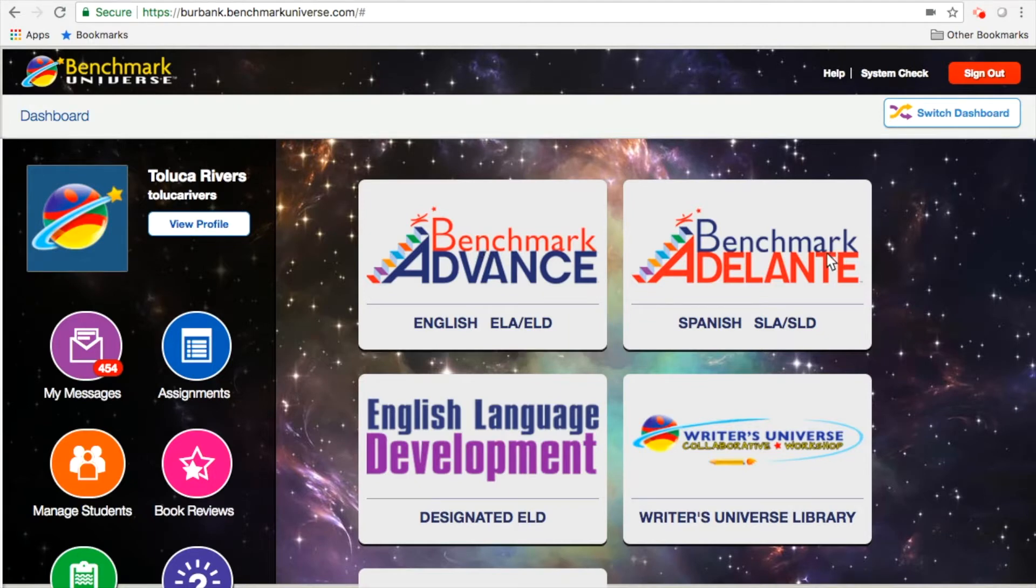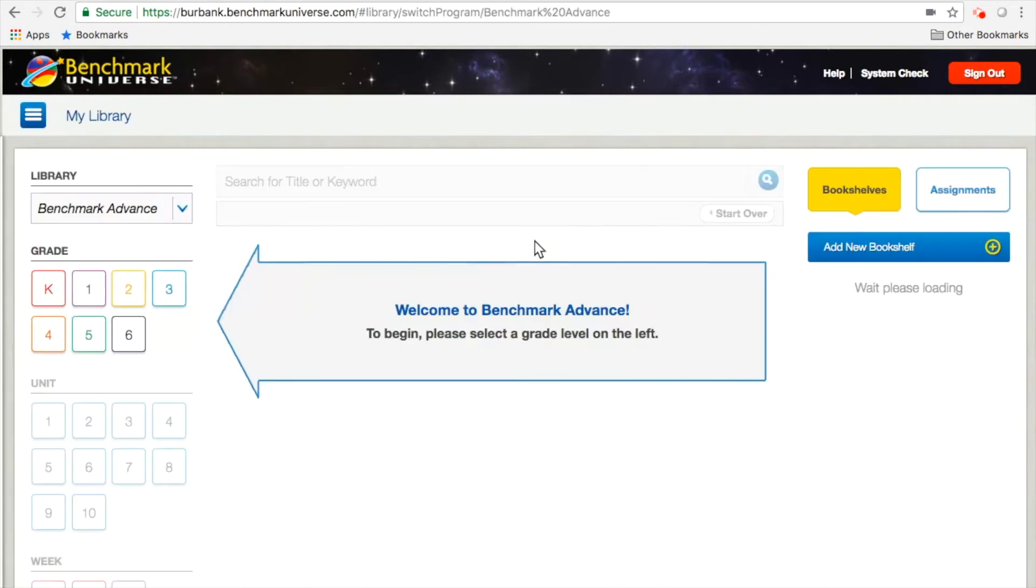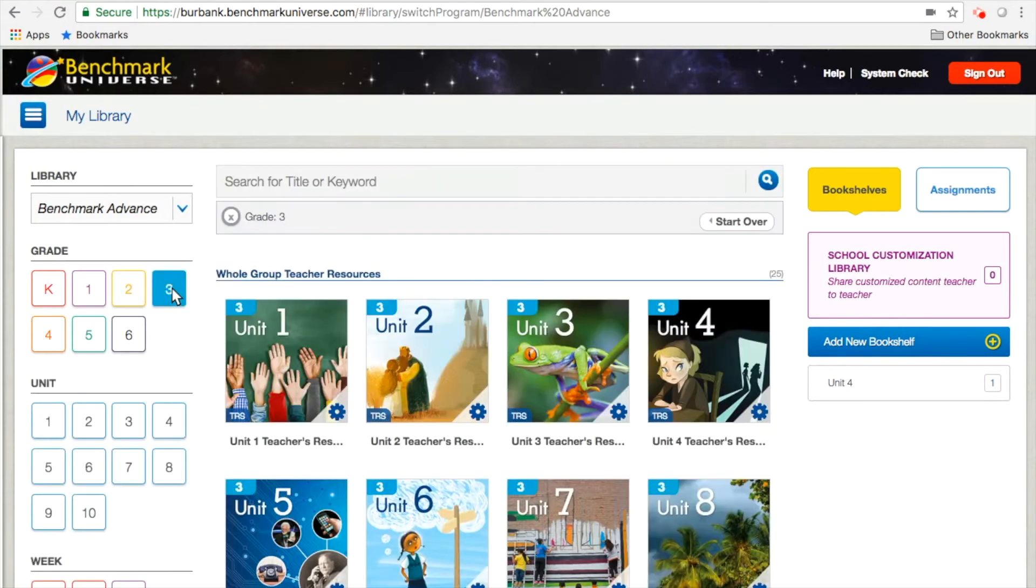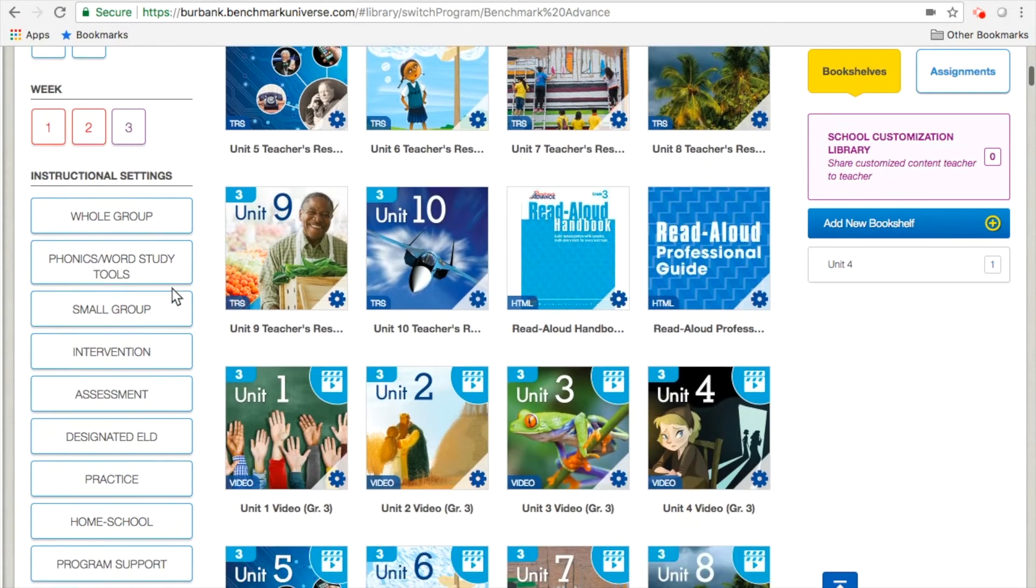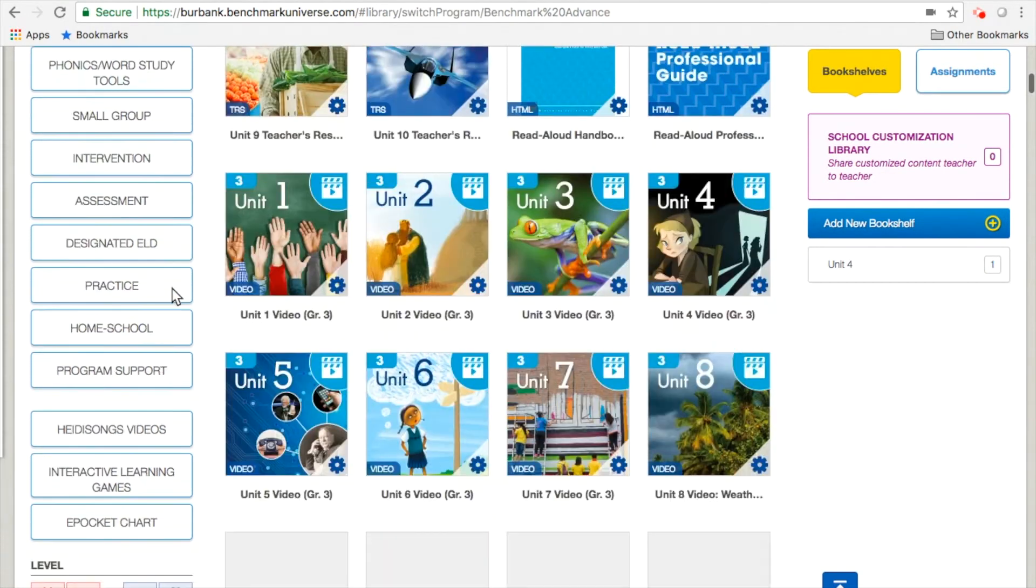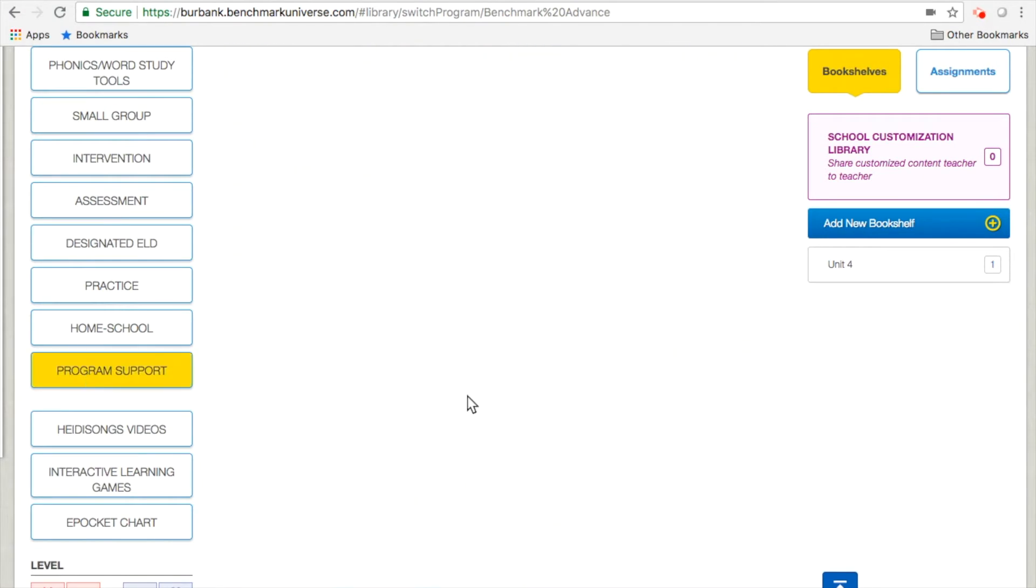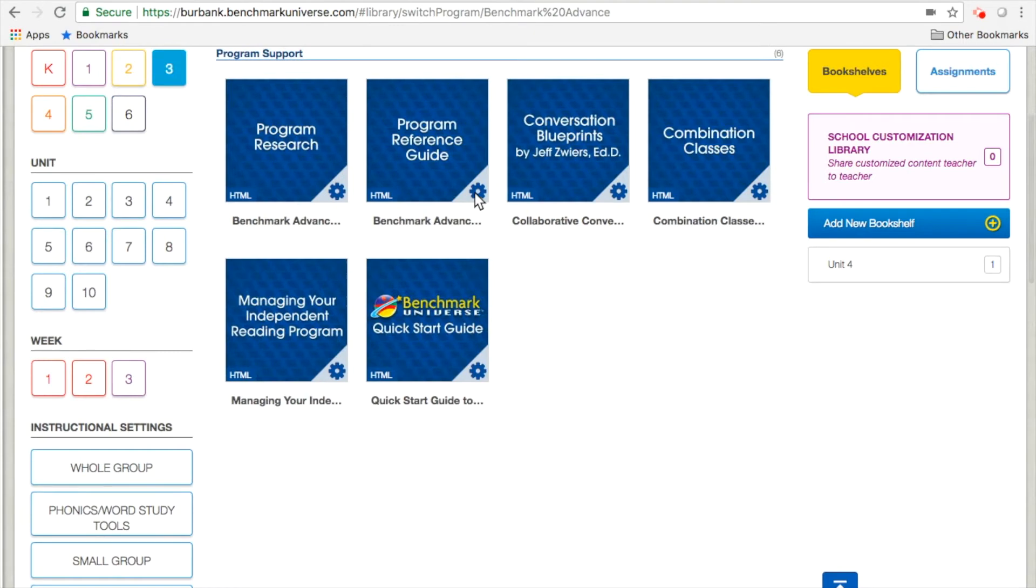So first, start on your dashboard and click on whichever program you're using. I'm going to click on Advance. Then filter by your grade level and scroll down to these tabs here. Find Program Support, scroll back up, and then click on Program Reference Guide.